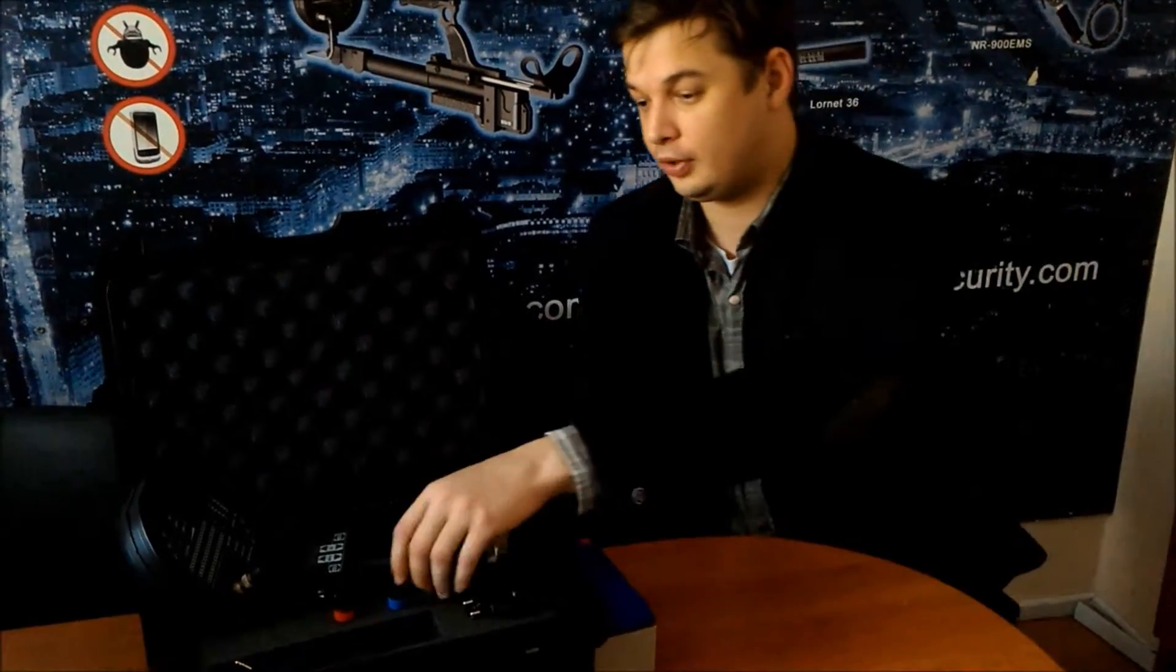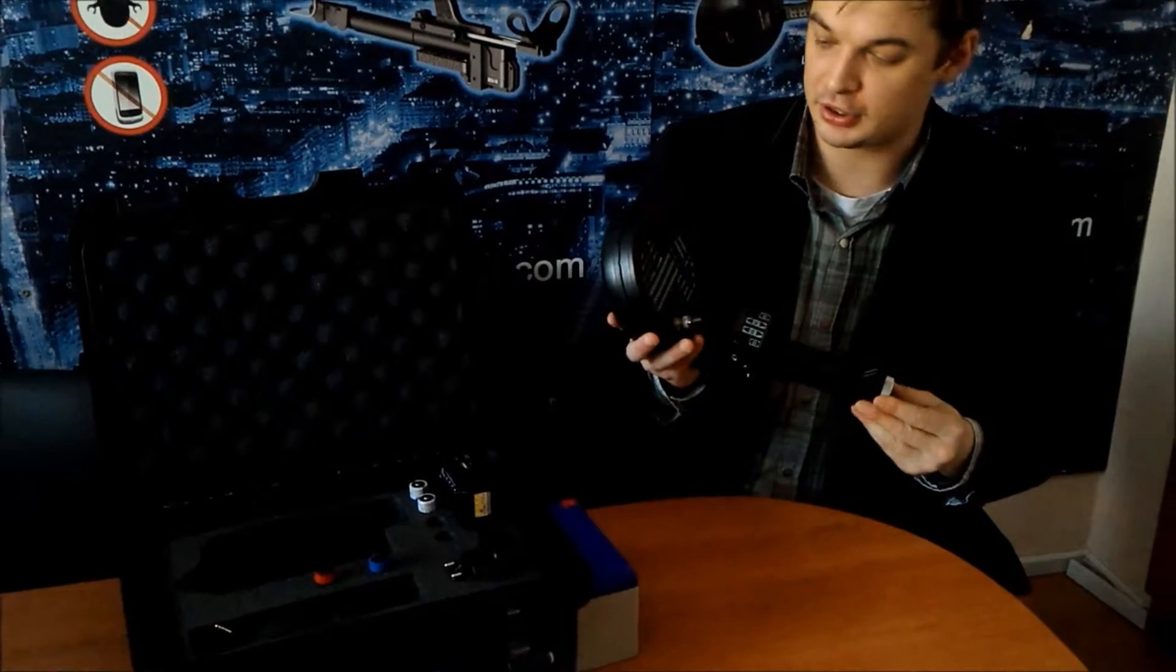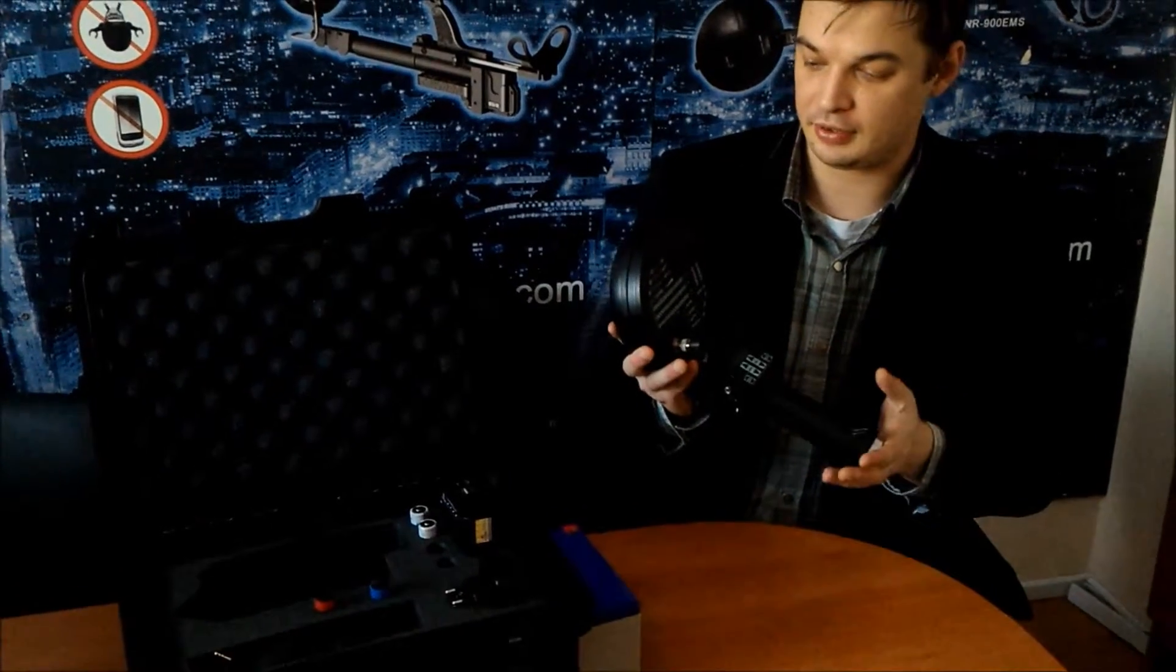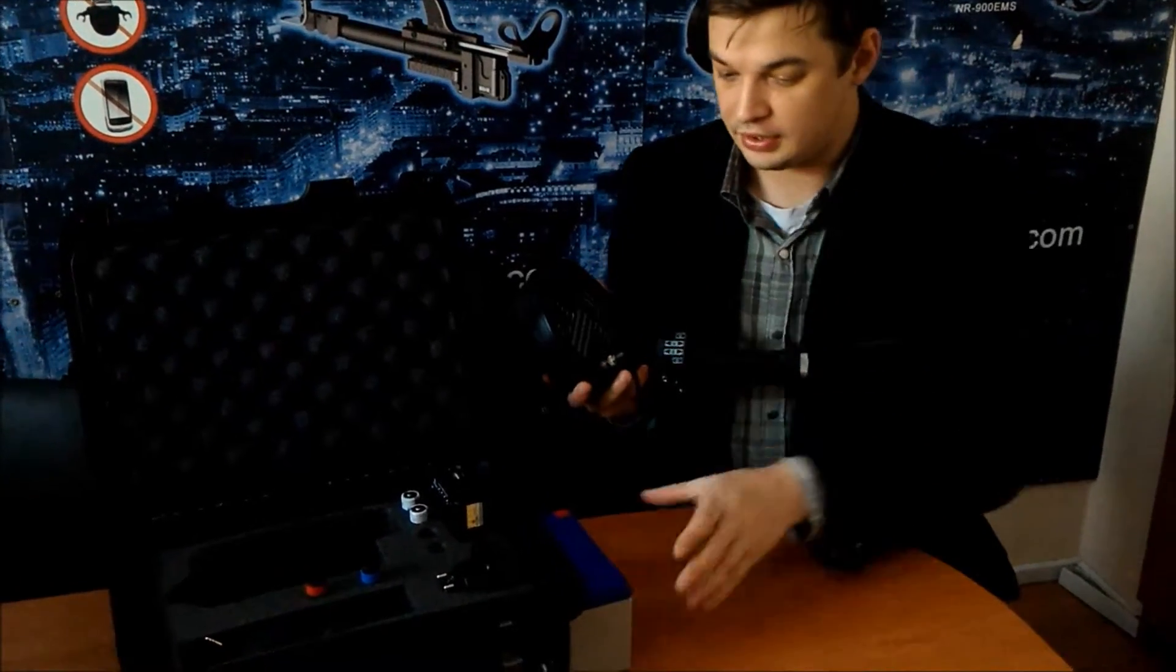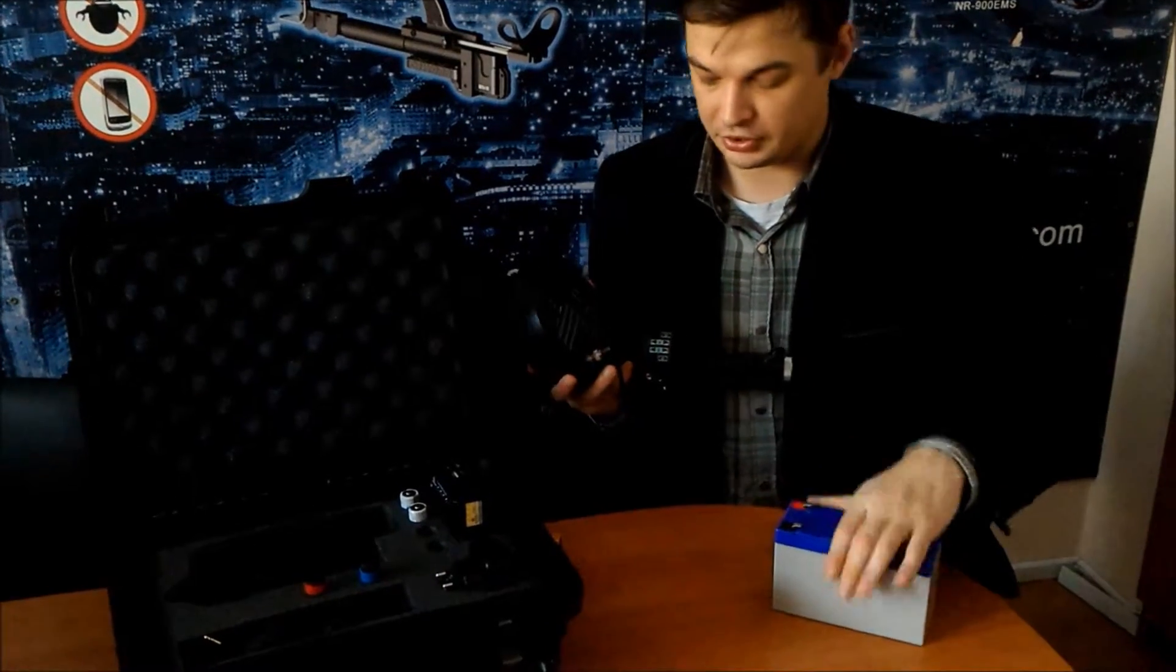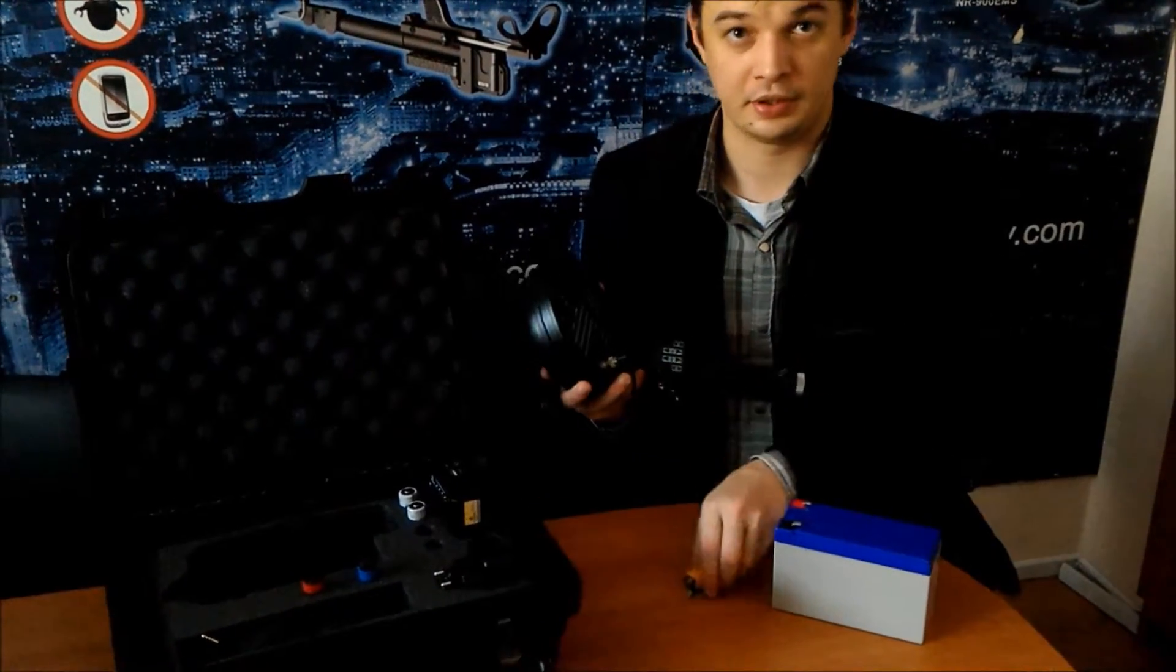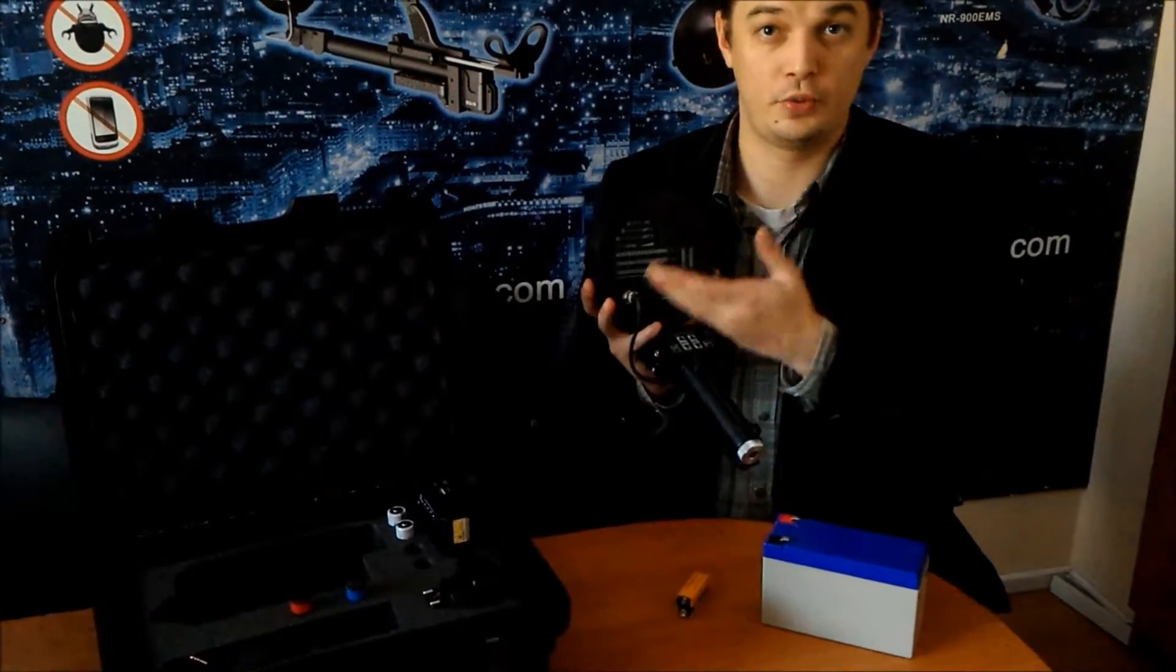Hello, my name is Artem Sokolov and I'm a sales manager from GSC Cellcom Security. Today in this video I'm going to show you how the principally new nonlinear junction detector ST401 from Cayman series can detect batteries and what is shown on the screen.